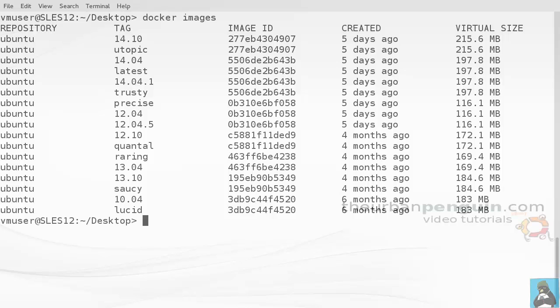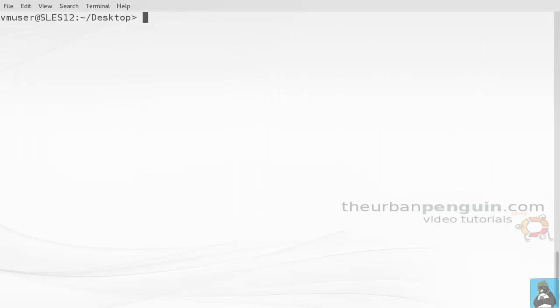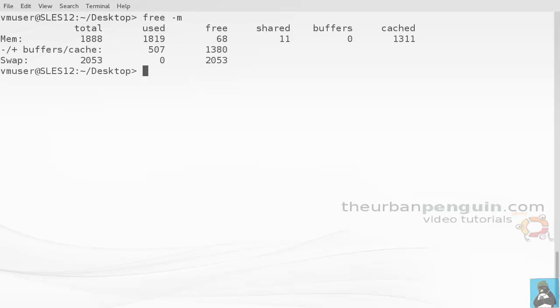Again, we'll clear the screen. We'll check the memory beforehand and we can see after having just downloaded those, we've got about 68 meg free from my 1.8 gig where we started. We want to see how these containers are going to have little effect on the memory.